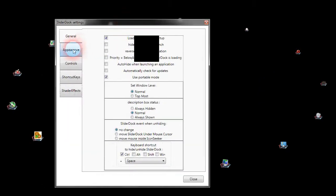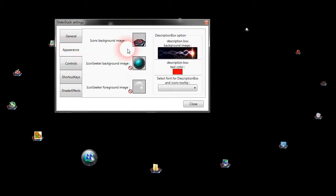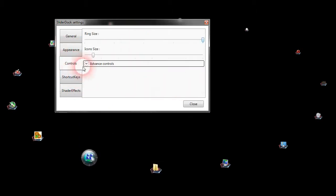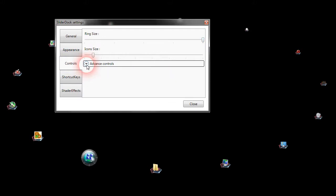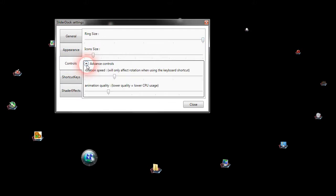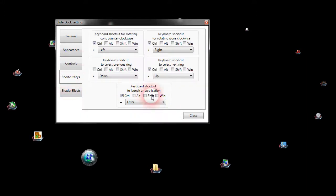Customize SliderDock itself—change the appearance, what it looks like, ring size, icon size, rotation speed, and all that stuff.